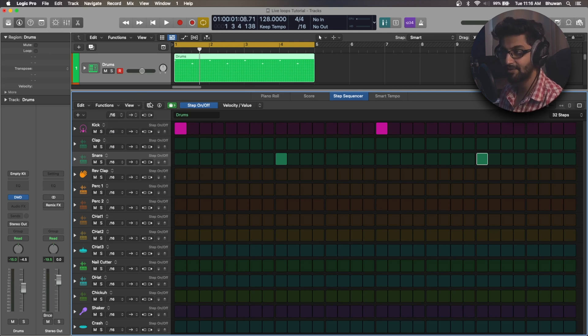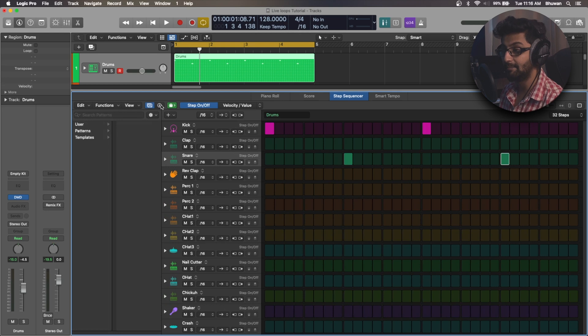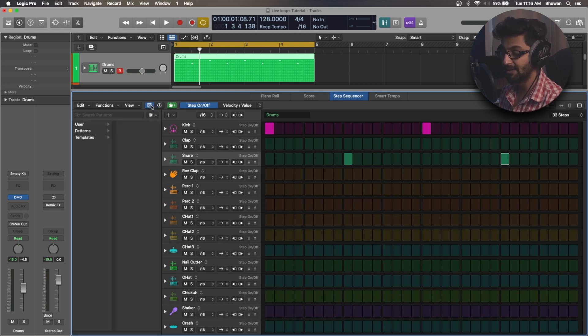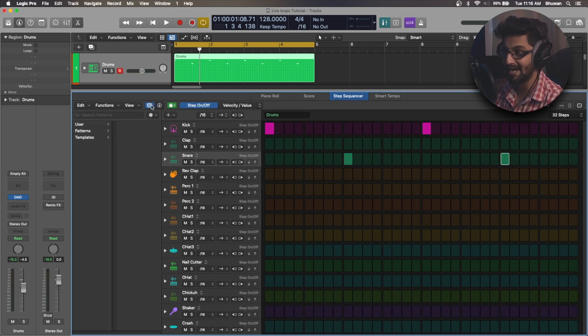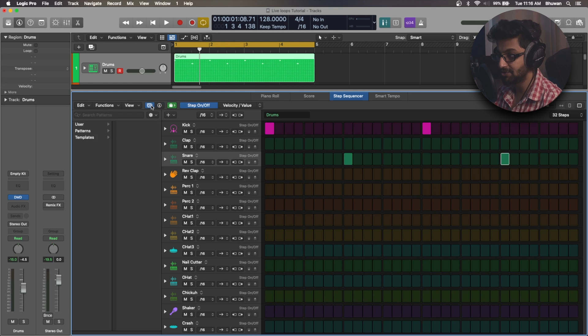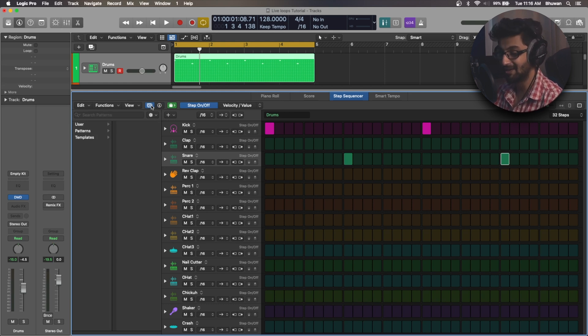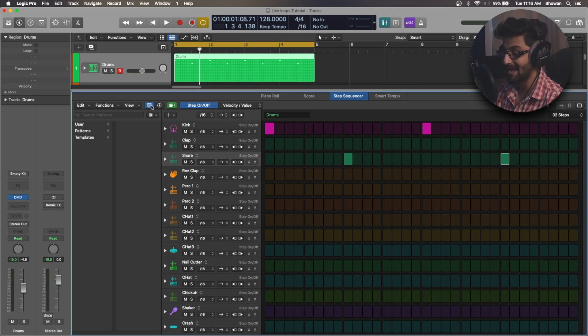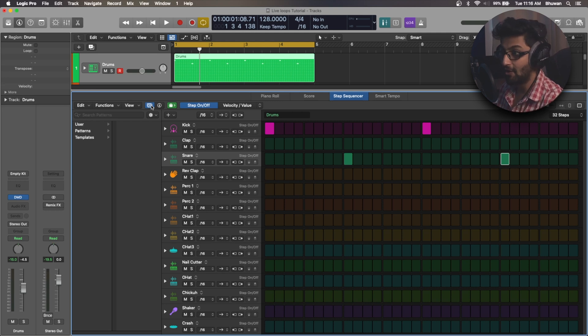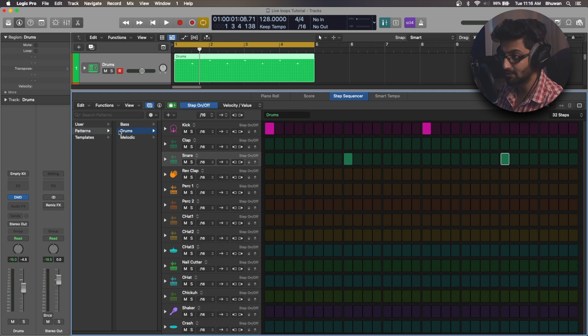Next to that, you have the pattern browser and the pattern inspector buttons. Now the pattern browser has some user presets, which you can save. So if you've created some sort of a drum pattern in one song and you're liking it, you want to save that as a pattern, you can do that.